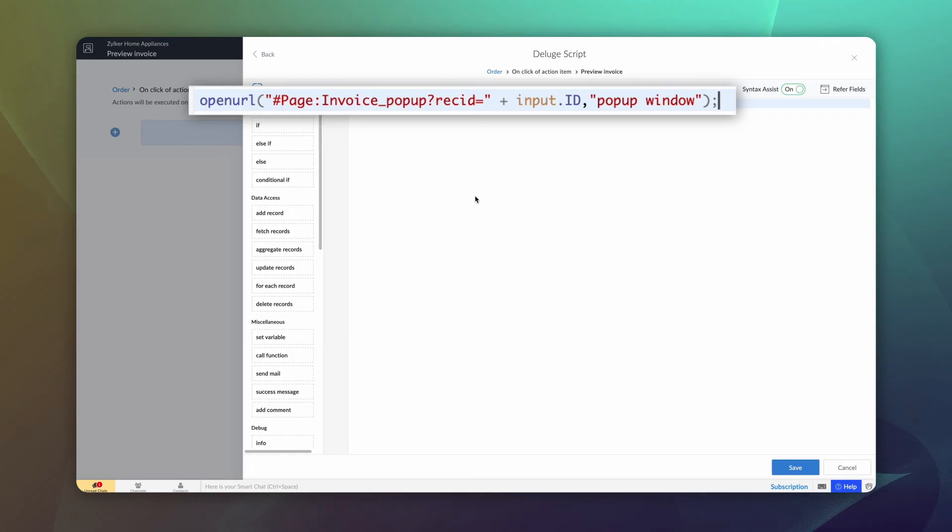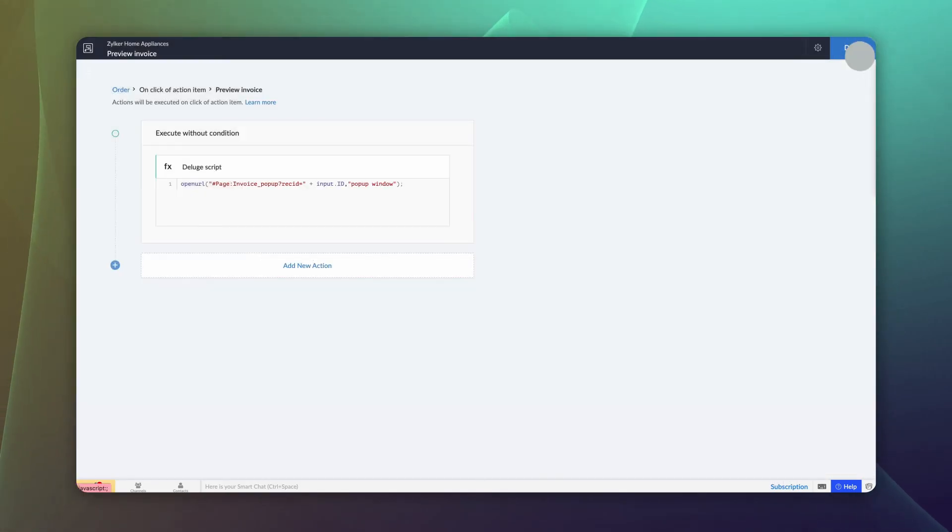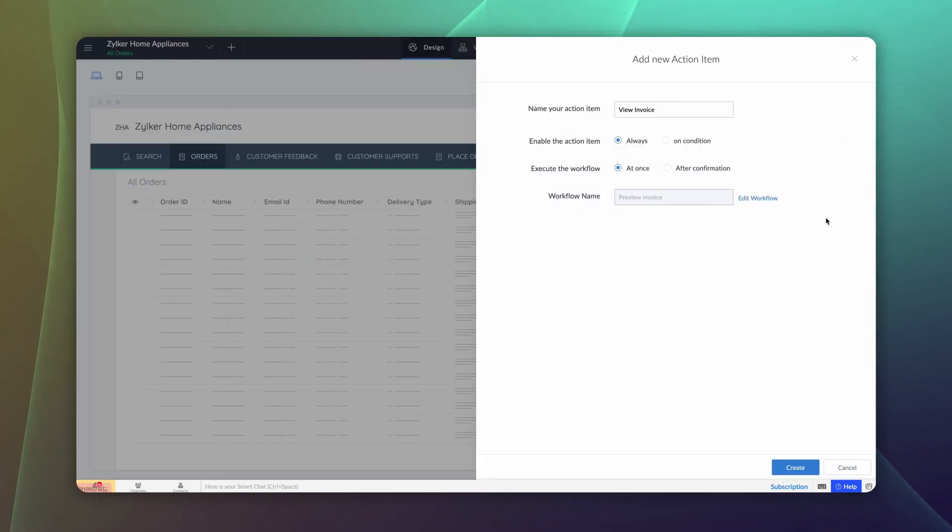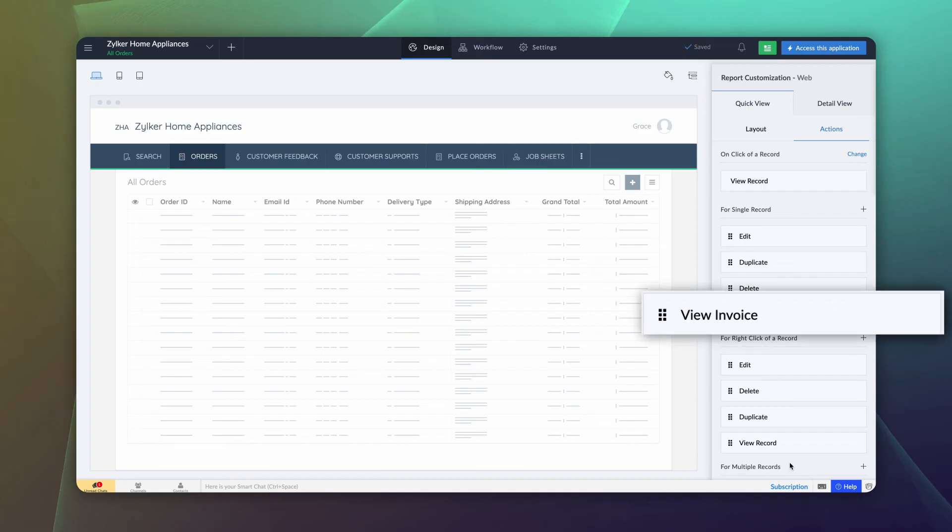Pop up window, as the name suggests, specifies the window where the invoice needs to be displayed. Click save and done. Click create workflow. The button is ready.